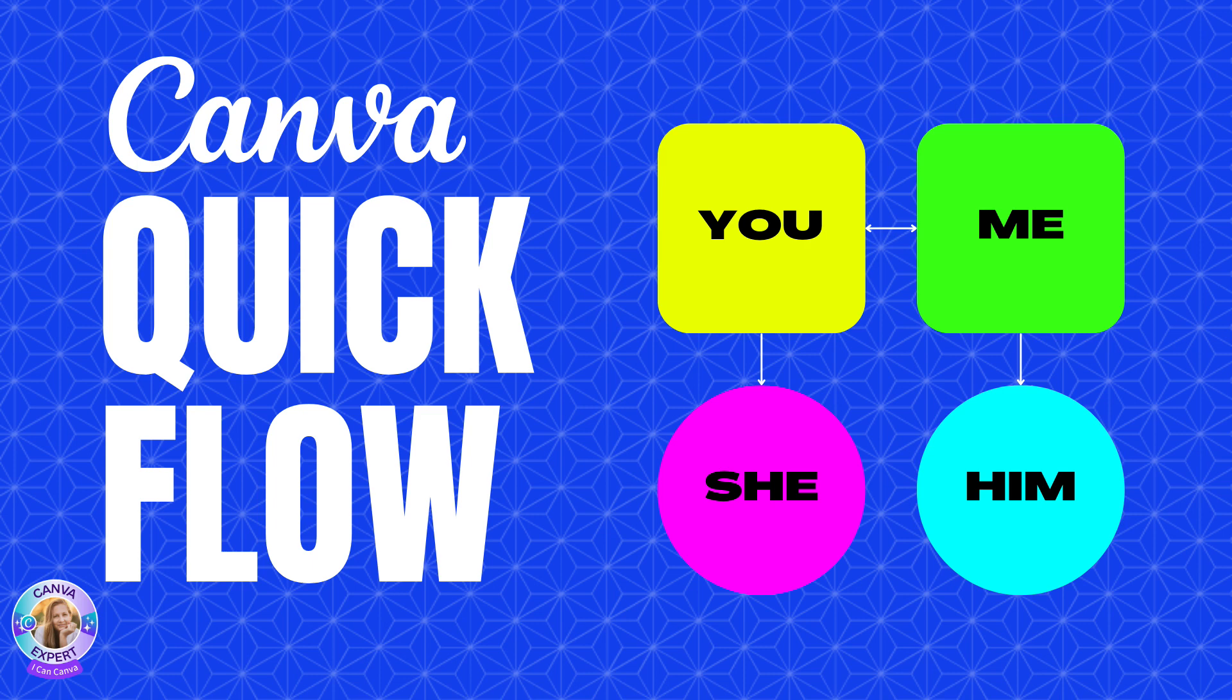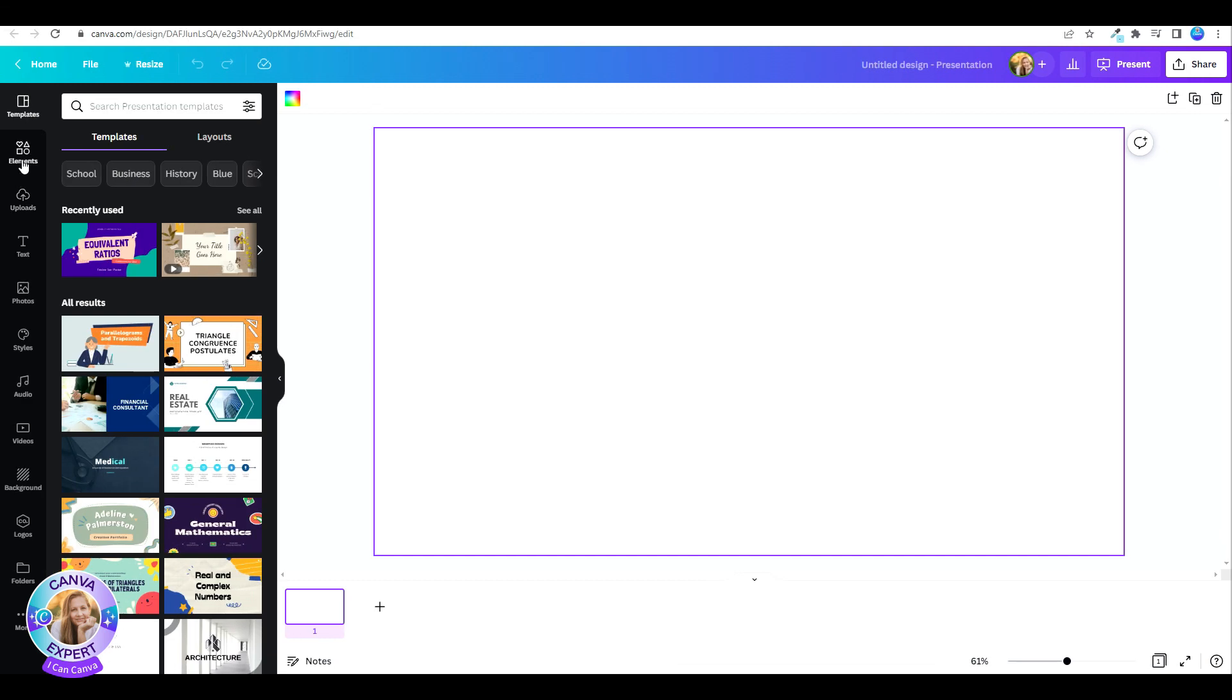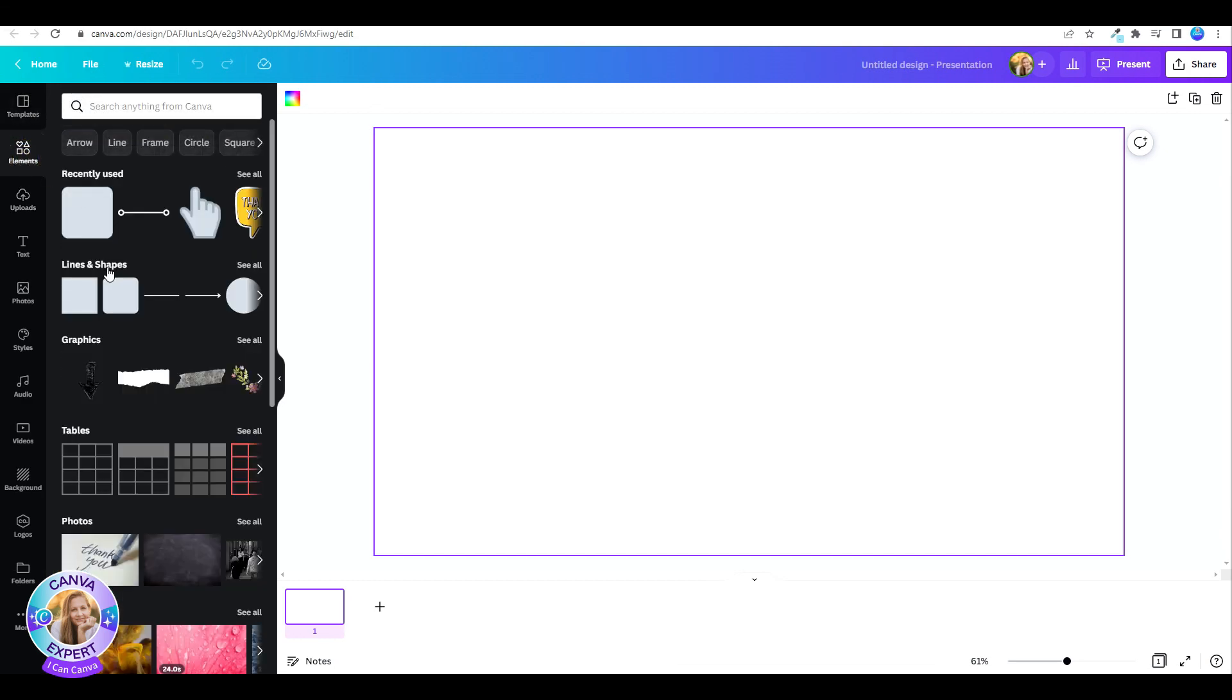You can easily create your flowchart of any kind, a family tree, whatever you can think of. To start with, let's go to Elements and click on Lines and Shapes.